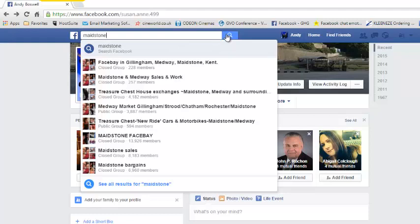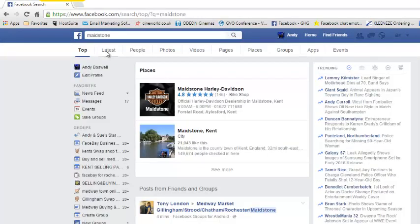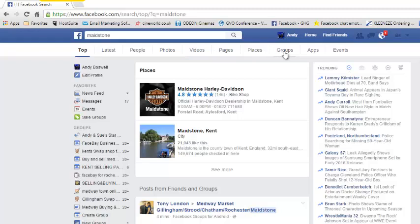So let's just click on there to search. You'll see that we have a lot of different options coming along the top — latest, people, photos, etc. But the one that we want here, of course, is groups, because we're going to be looking at advertising in local groups.